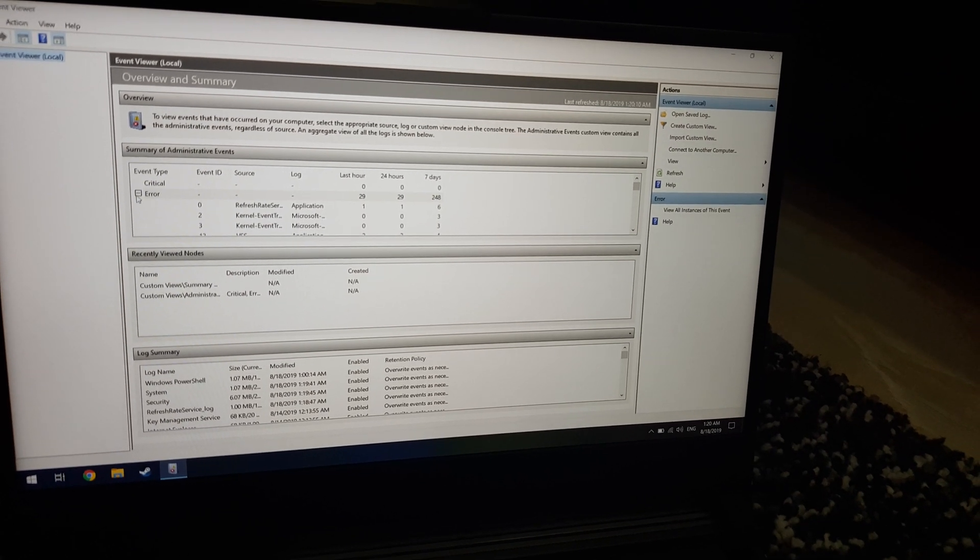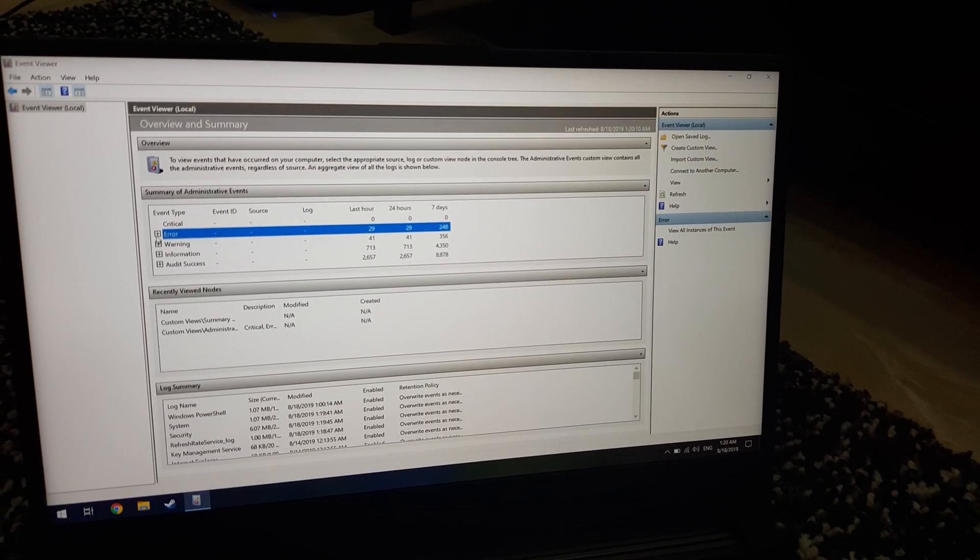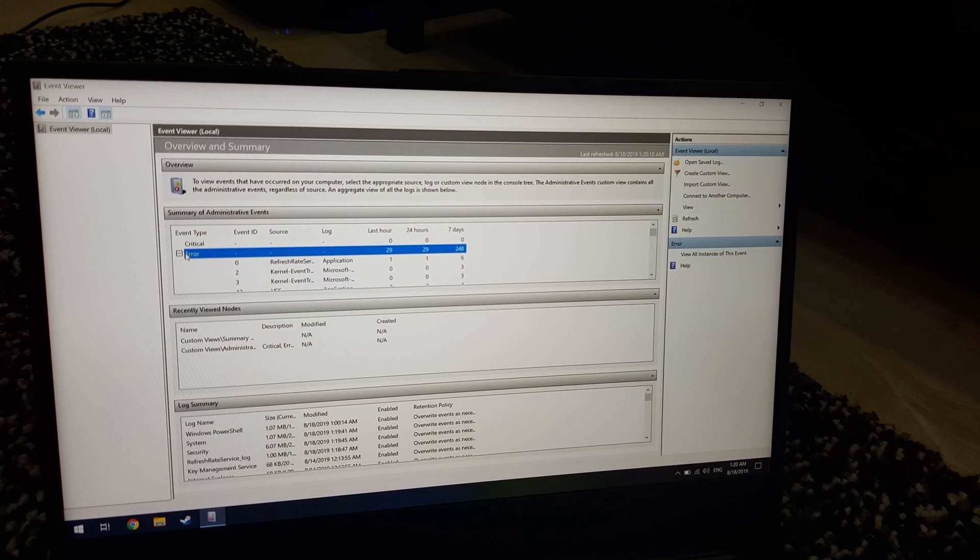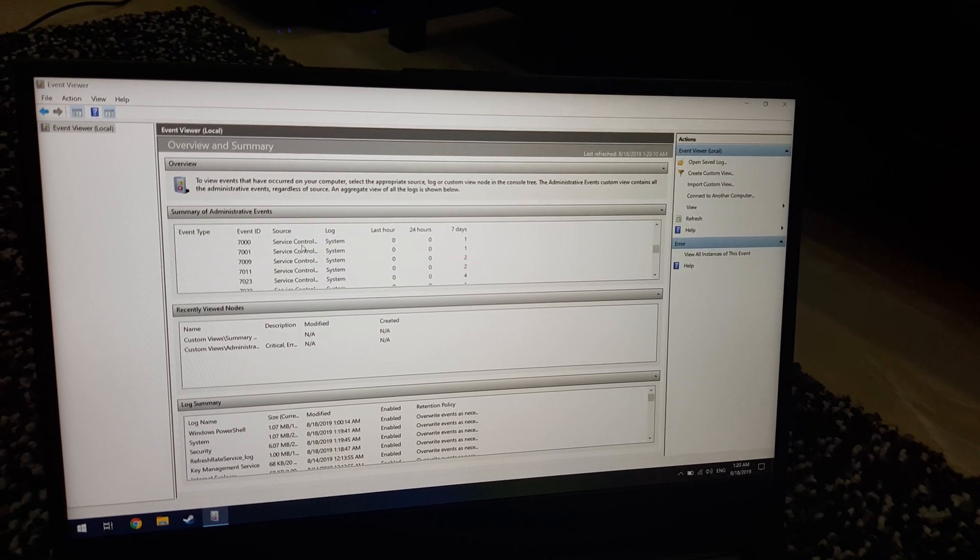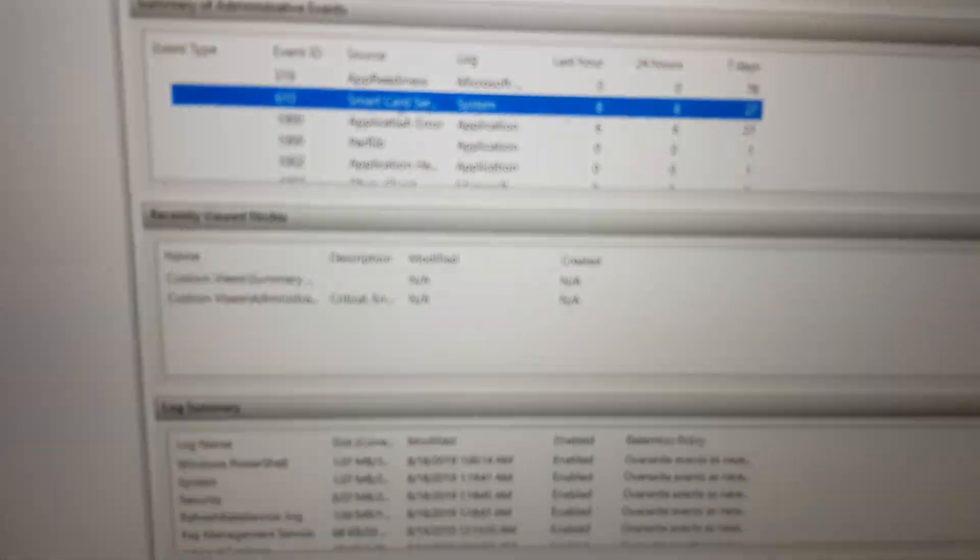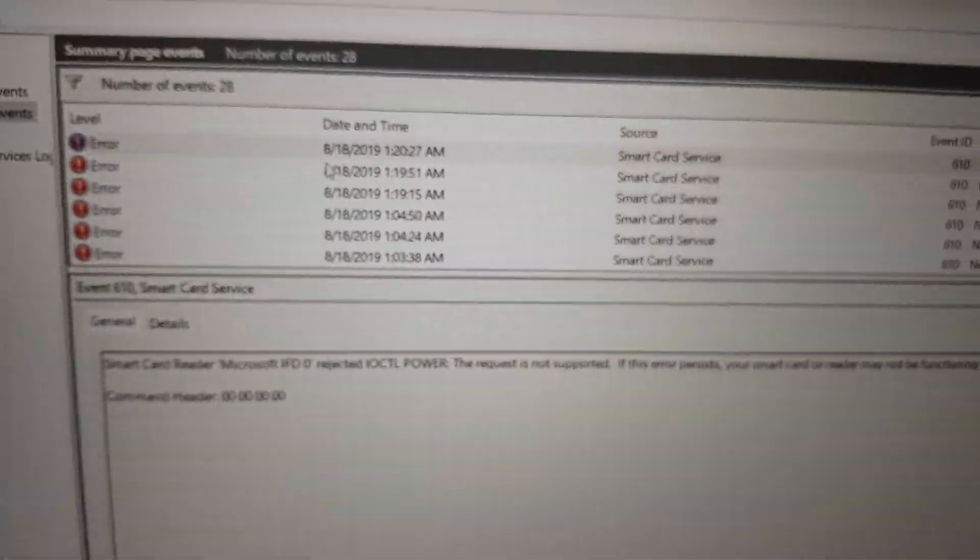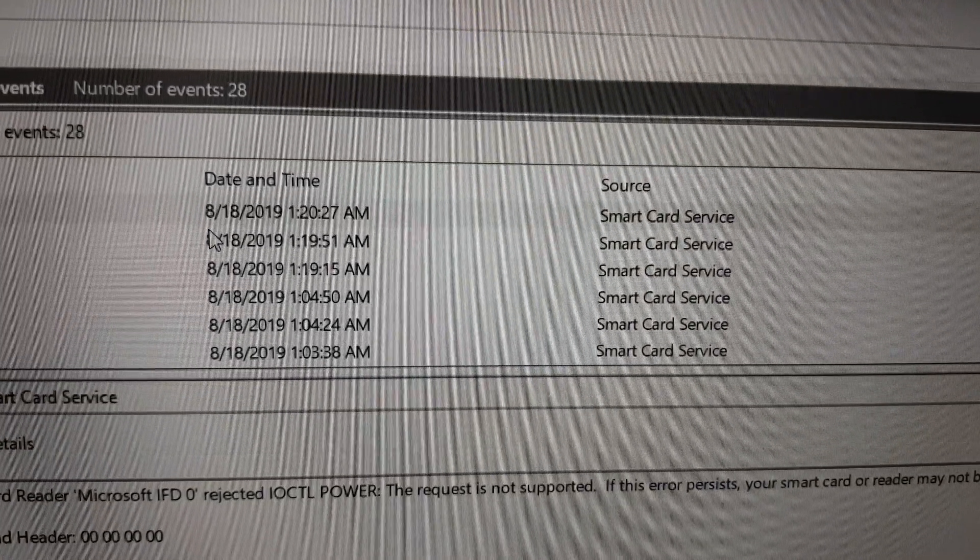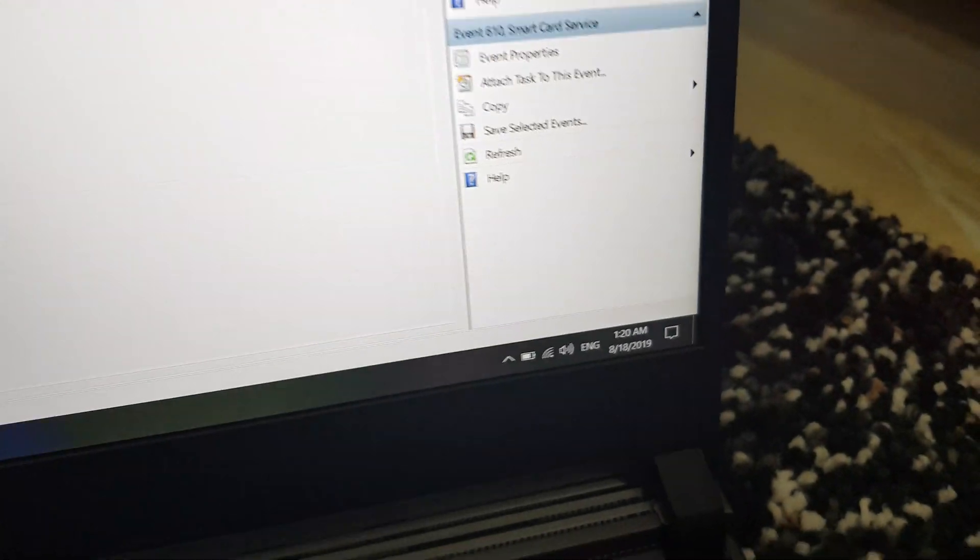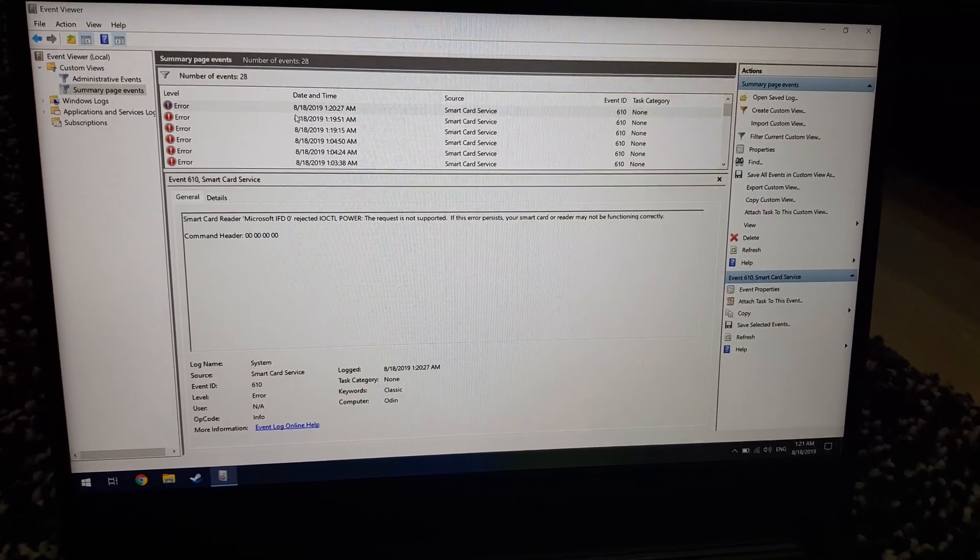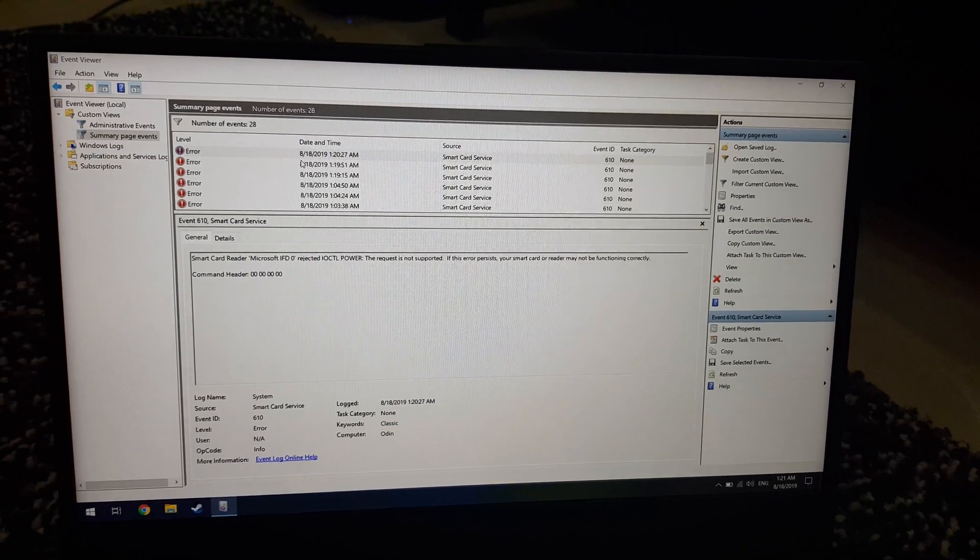I just need to refresh I think. Yeah, you'll get a warning as a smart card service error. It just happened at like 1:20 AM and it's currently 1:20 AM.